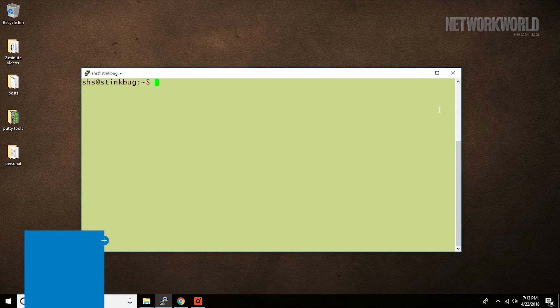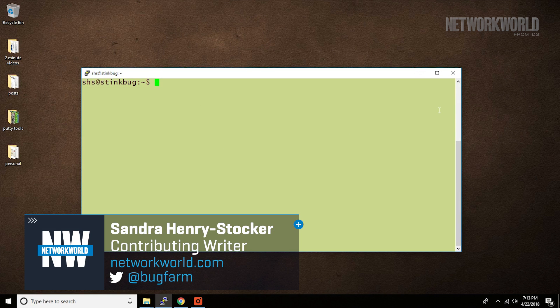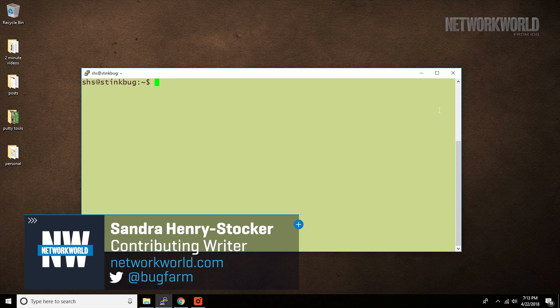Hi, this is Sandra Henry-Stocker, author of the Unix as a Second Language blog on Network World. In today's Linux tip,